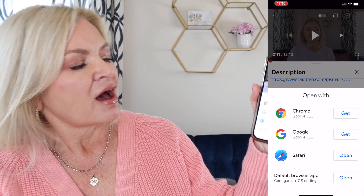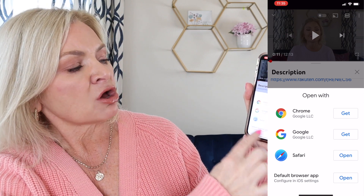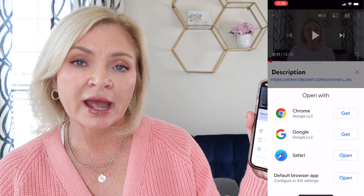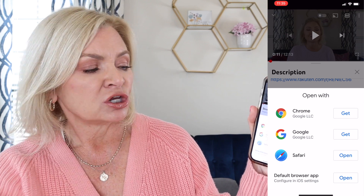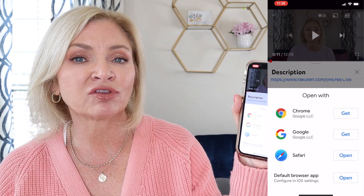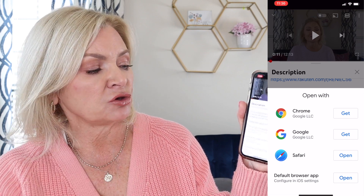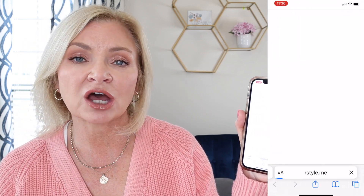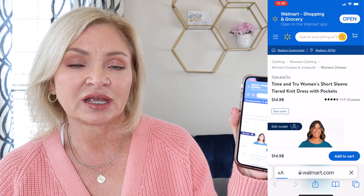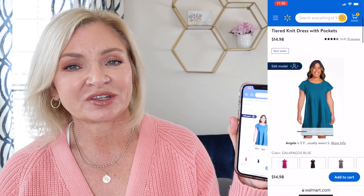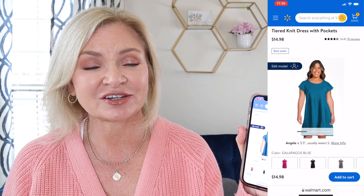It goes all the way down with all kinds of information. If you want to go to a link again — say this is a Walmart item, which as you know most of my items are — the last option on here says 'Default Browser App.' If you have the Walmart app installed on your phone, choose that one. Or if this is a link to an item in Nordstrom and you have the Nordstrom app on your phone, choose that one. It'll quickly open the item right in that app, ready to go.